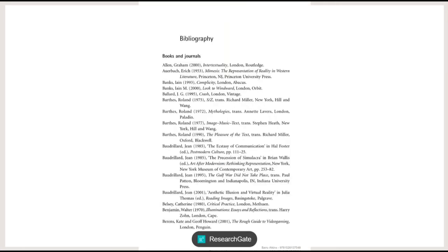Then a bibliography that lists the sources used in the book, whether they were papers, academic articles, or books. These are listed alphabetically by the name of the author's last name, as you can see.